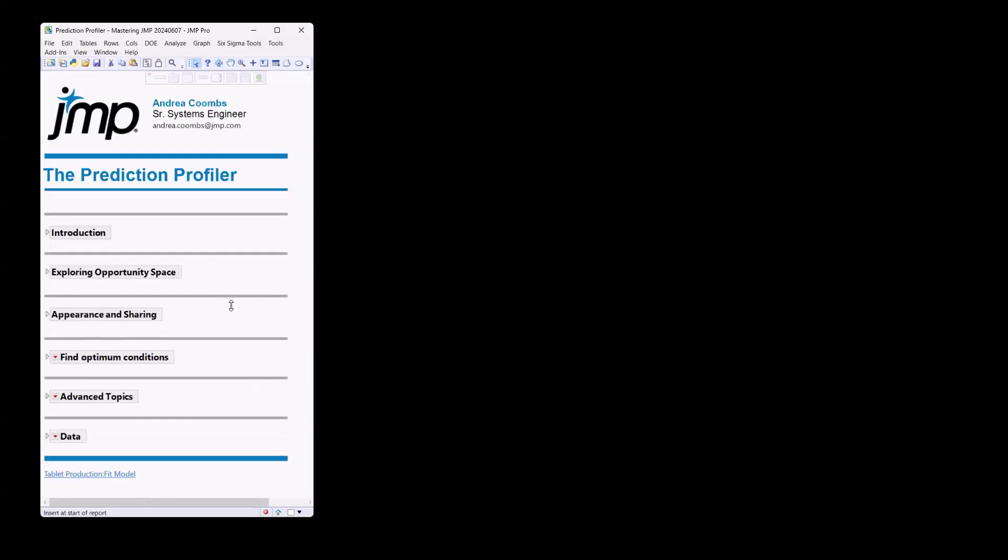And this is a two-part series. So today, what I want to talk about is just some of the logistics, the functionality of the Prediction Profiler itself for visualizing and exploring your opportunity space, or in other words, exploring your model. And then I want to talk about some different ways that you can change the appearance within the Profiler and how you can share it with your colleagues. Next week, when we come back, we can talk about finding optimum conditions and some more advanced topics.